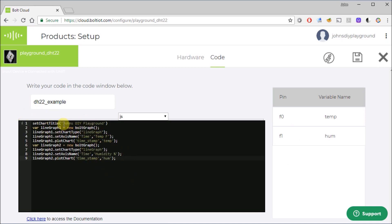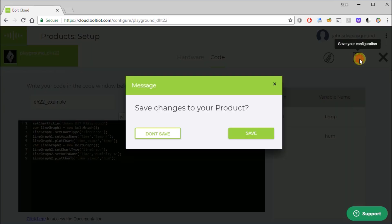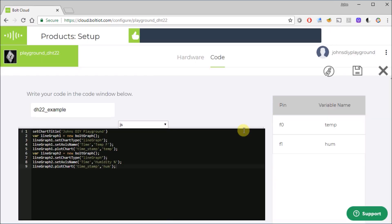So what that's going to do is title our graph. It'll tell it that we want time as our y-axis in the first one of the graphs to be temperature, and the second one will be humidity. And save that. We'll hit save. And then we can exit out of here.